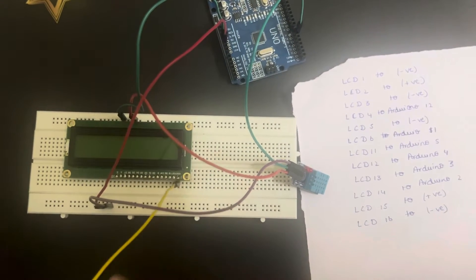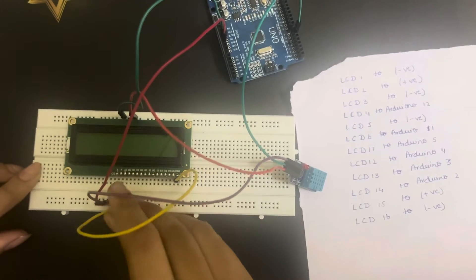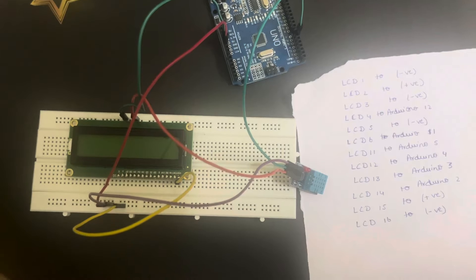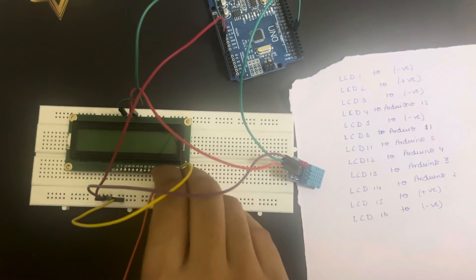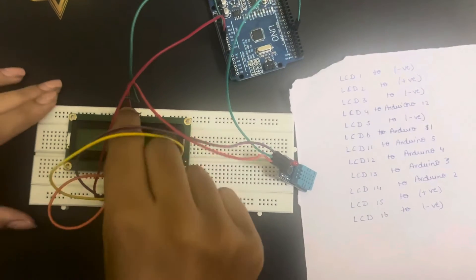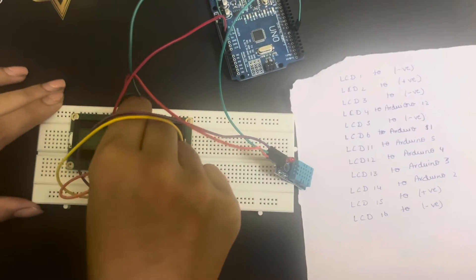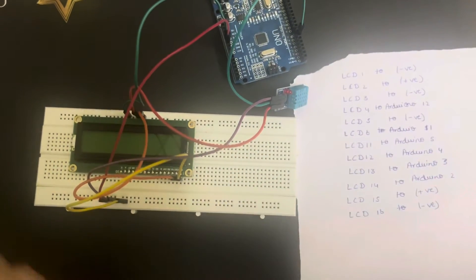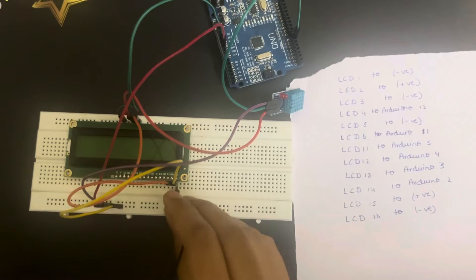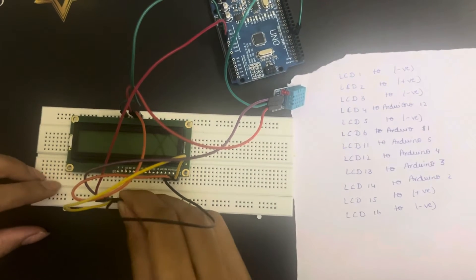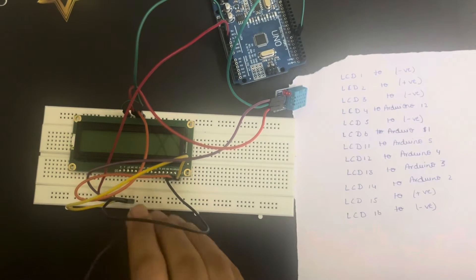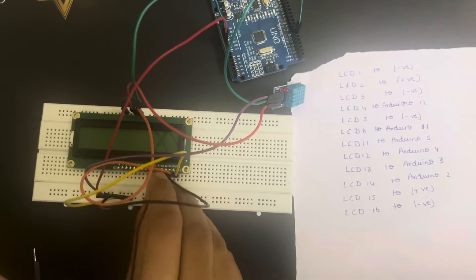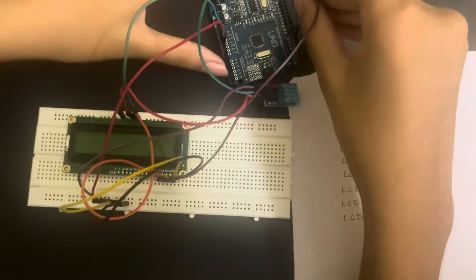The second terminal of the LCD to positive. The third terminal goes to negative again. The fourth terminal is connected to Arduino pin number 12.